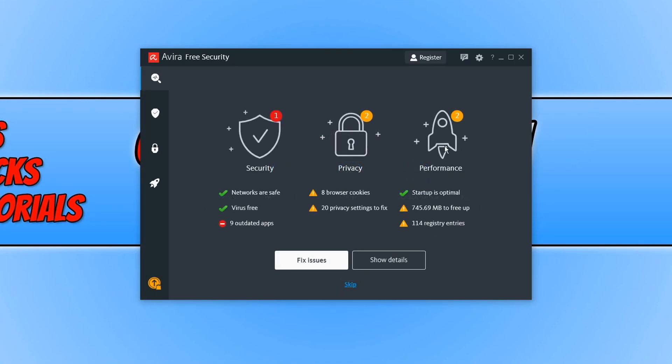Once the scan has finished, it will tell you what it has found wrong with your PC. And as you can see, my networks are apparently safe. I am virus free, which is always a good sign.